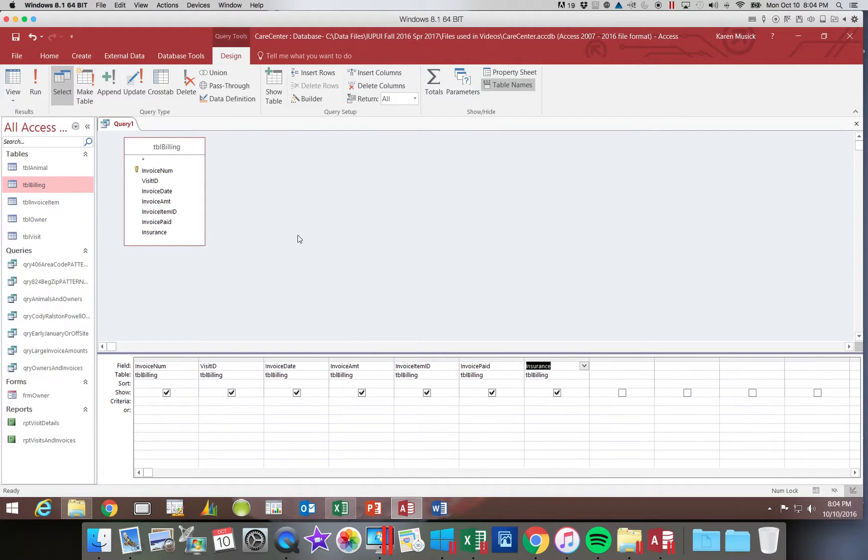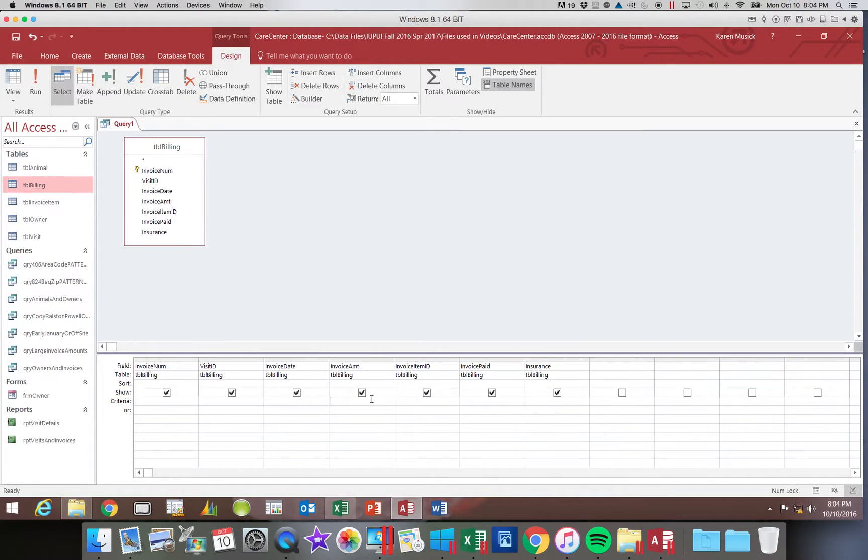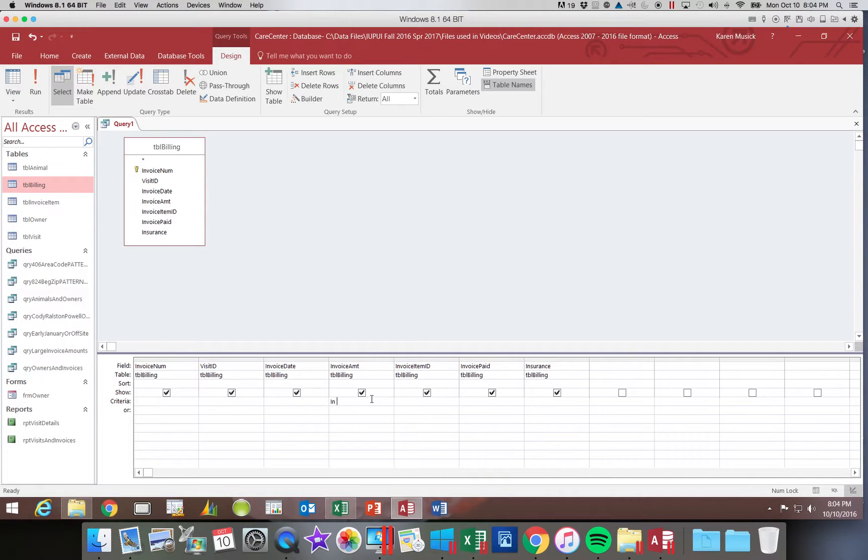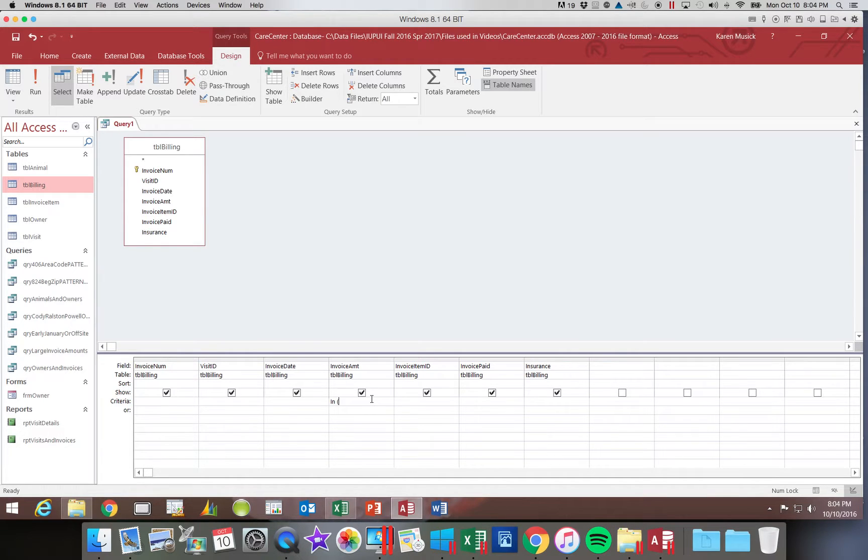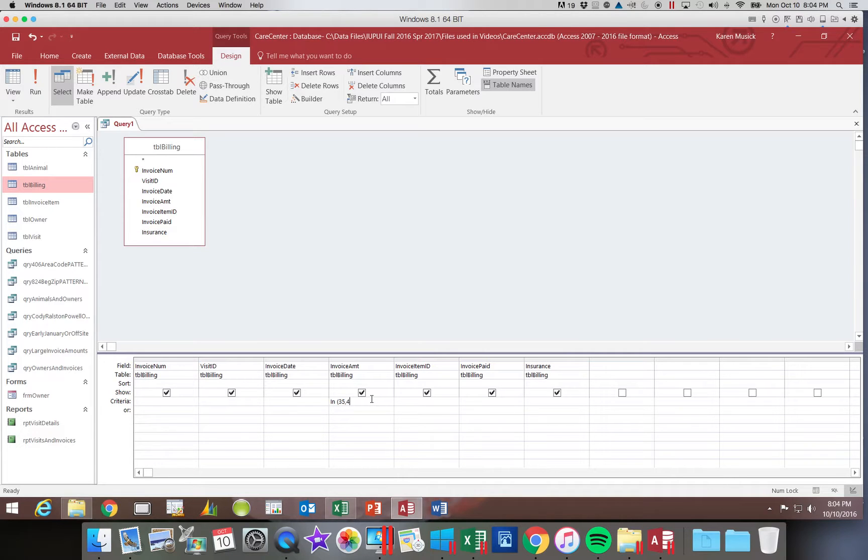In the invoice amount field, in the criteria row I am going to make my list. This time I am dealing with numbers. I am going to type in space and open my parenthesis. Since these are numbers and they are not text, I don't need to put them in quotes. So I have 35, 45, 50 and close my parenthesis.